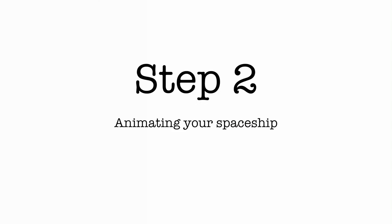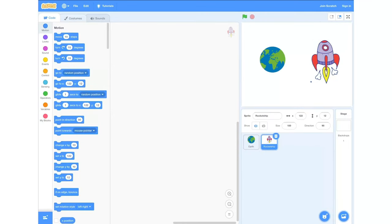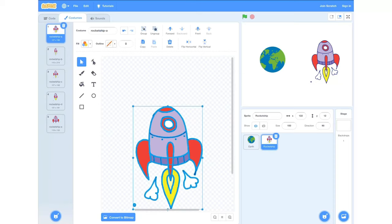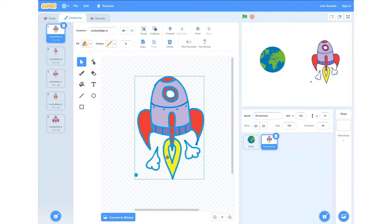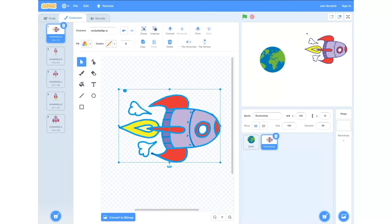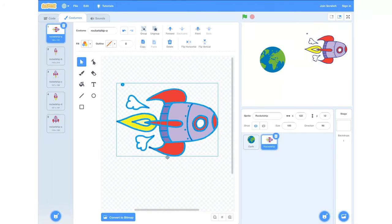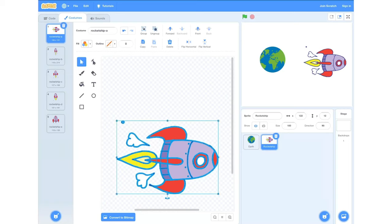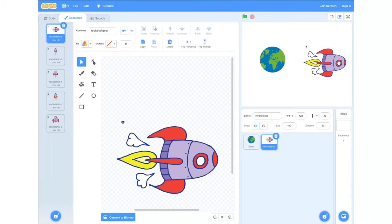Step two: animating your spaceship. We're going to go into the costumes tab at the top left hand corner. We're going to draw a box around our rocket ship and then turn it on its side using the little blue arrows at the bottom. Click and hold that and drag it onto its side, then reposition it so that the blue cross is in line with the center of the sprite.